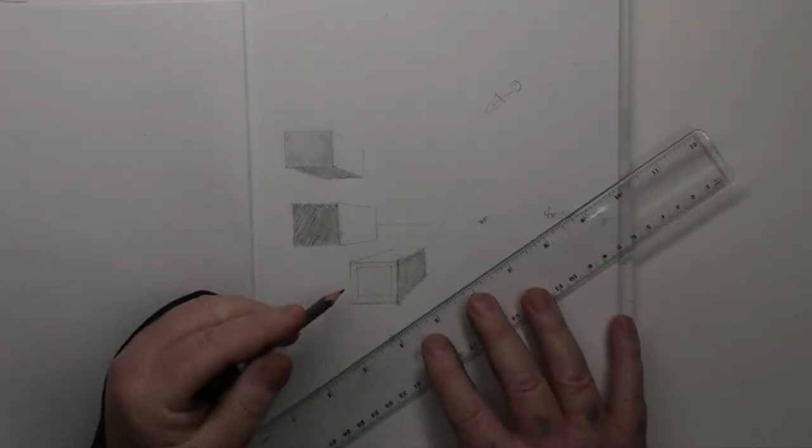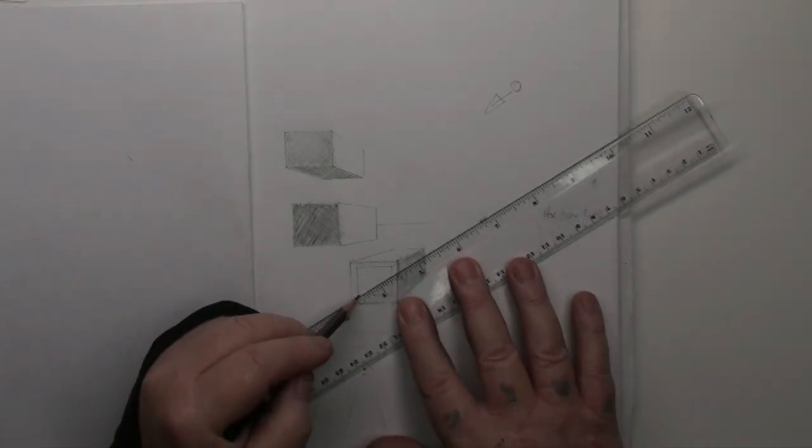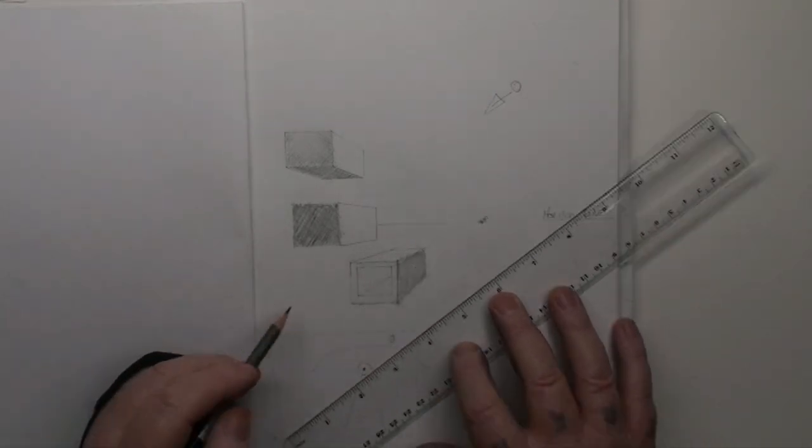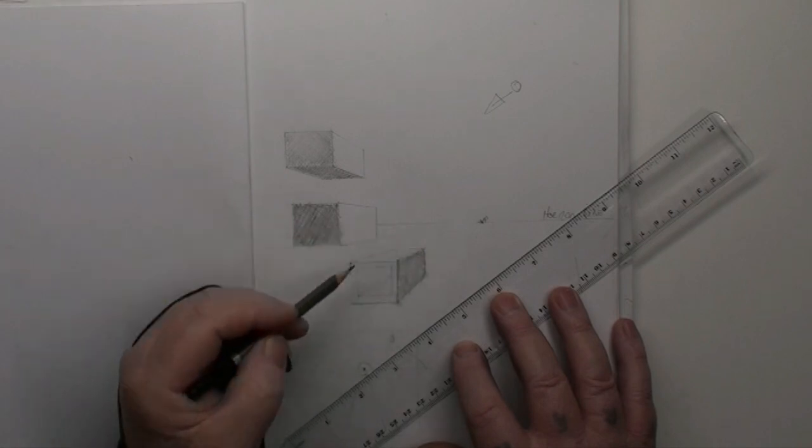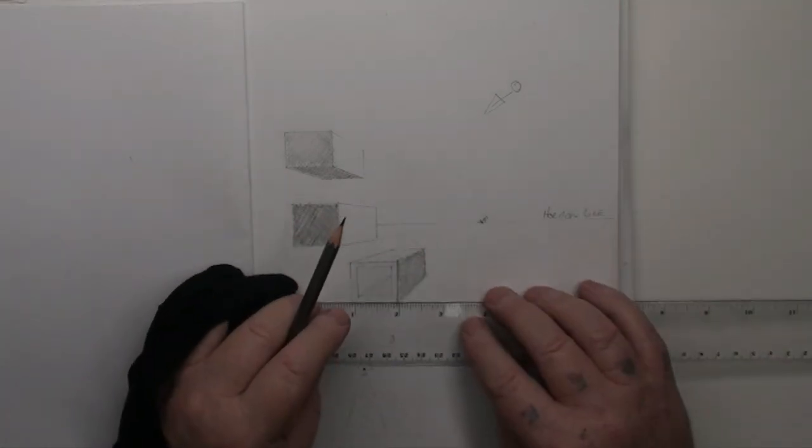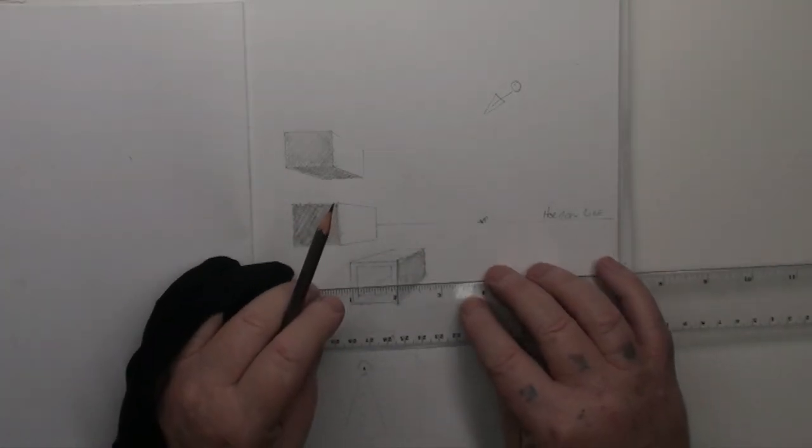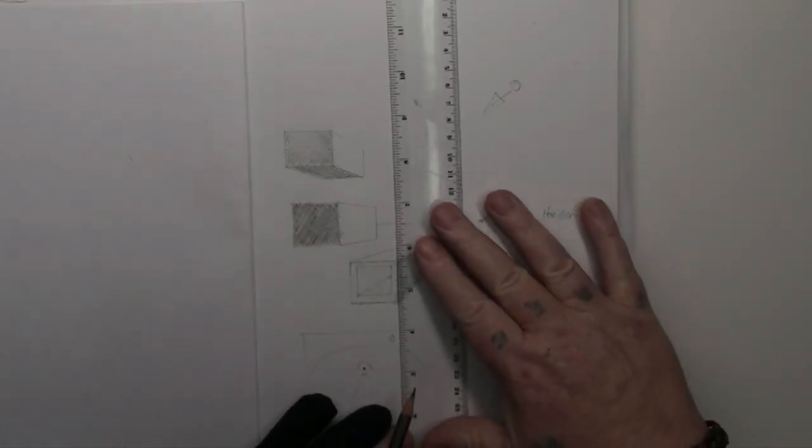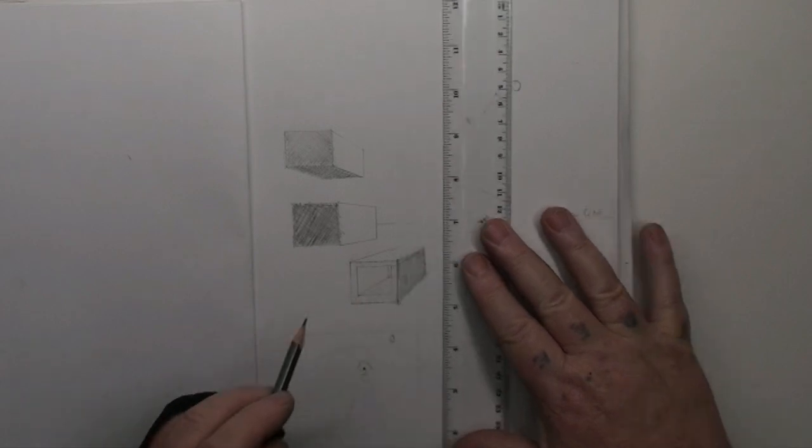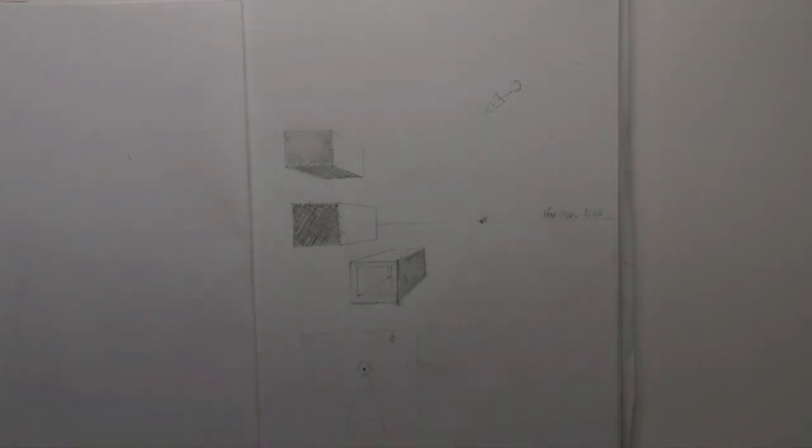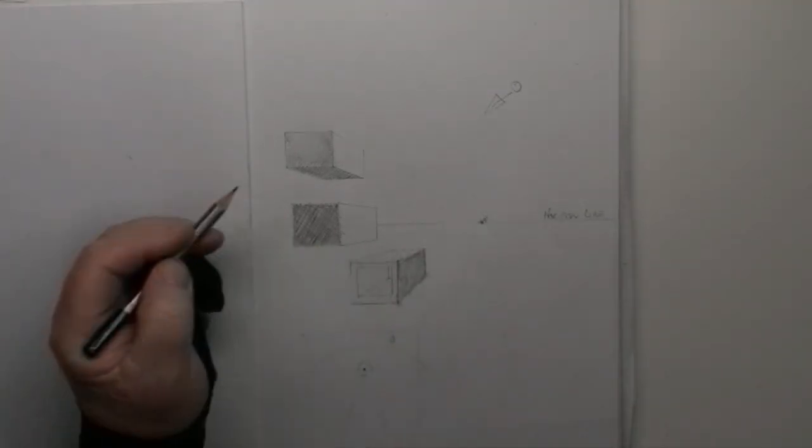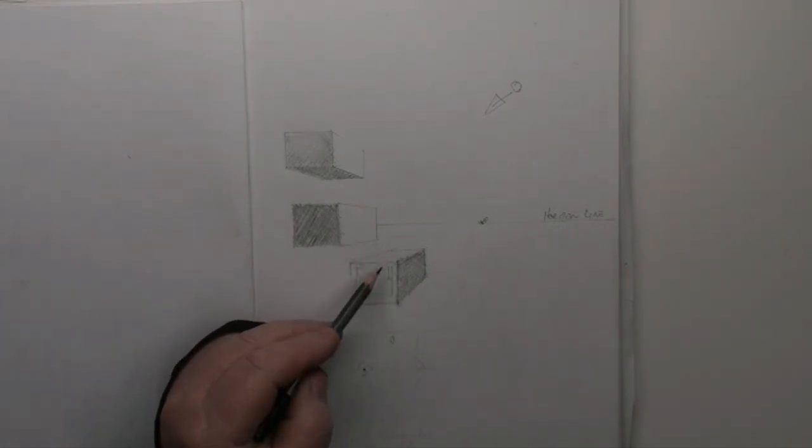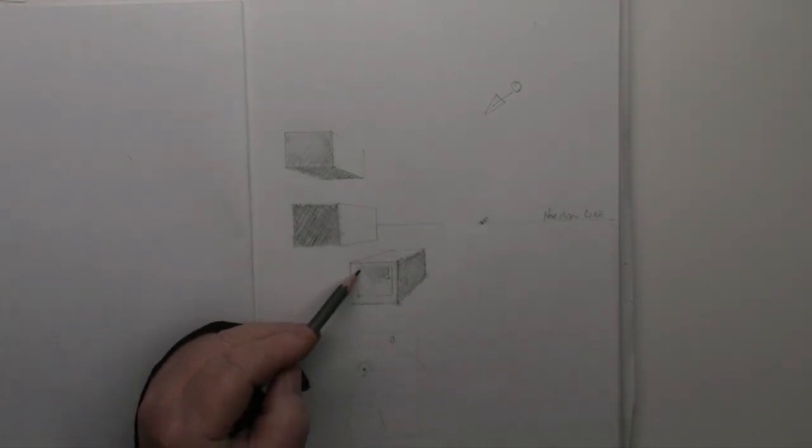And once again, we go to the vanishing point. Now, because that one's quite a long way away, it'll be just there like that. And then there. Just enough to catch just the edge of it. Alright. So that's obviously going to be dark in there.